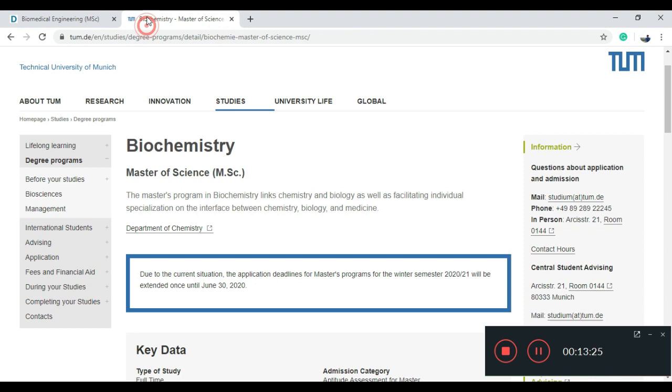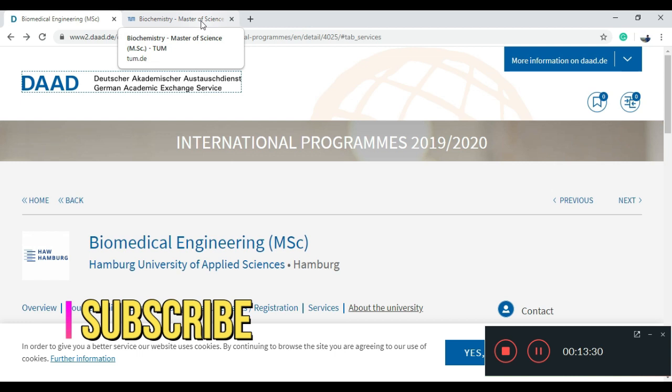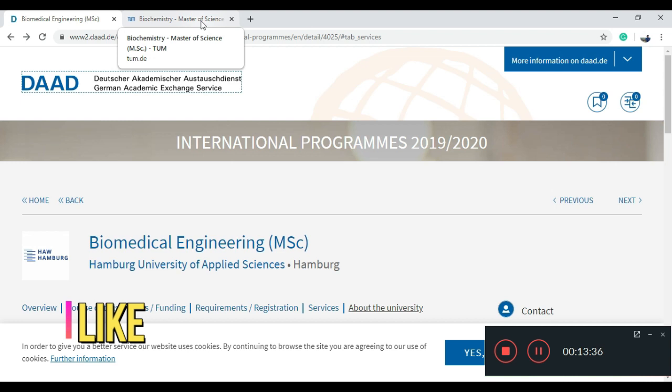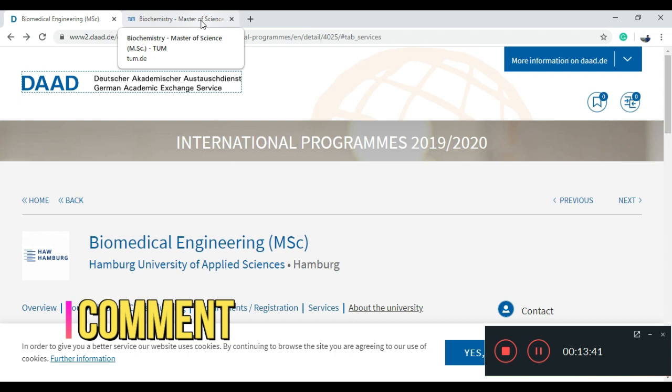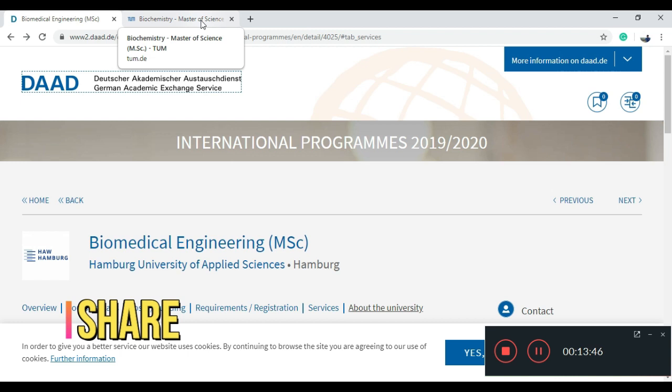So those are the two ways: the DAAD program filter, and the direct university website. Hope you liked the video. Thank you very much — hopefully this will encourage you and be helpful for your upcoming studies. If you like the video, share and subscribe. Be safe and encourage others to be safe as well. Thank you so much.